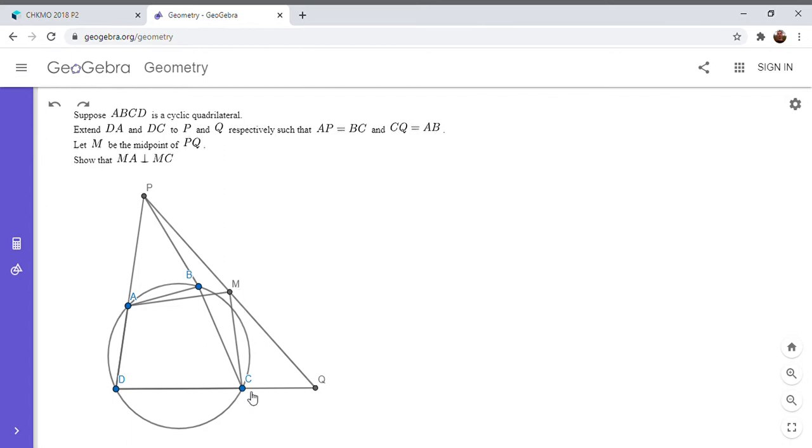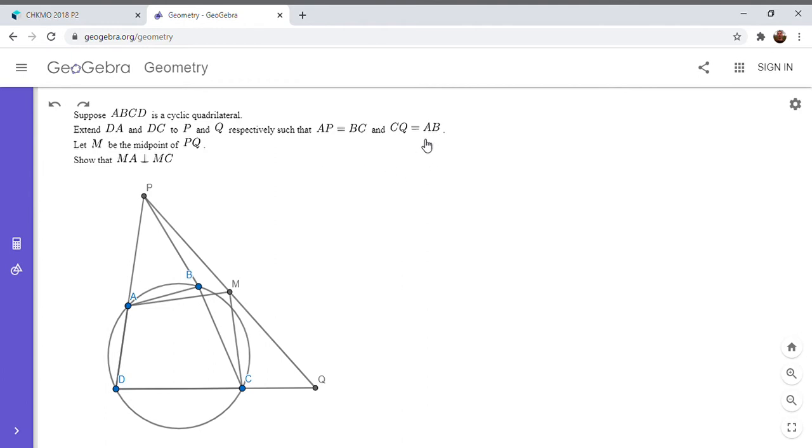Alright, so when I first saw this problem, I noticed we have a lot of equality of segments. And whenever we have that, it's often a good idea to look for congruent triangles. So that's what I'm going to try to do here.